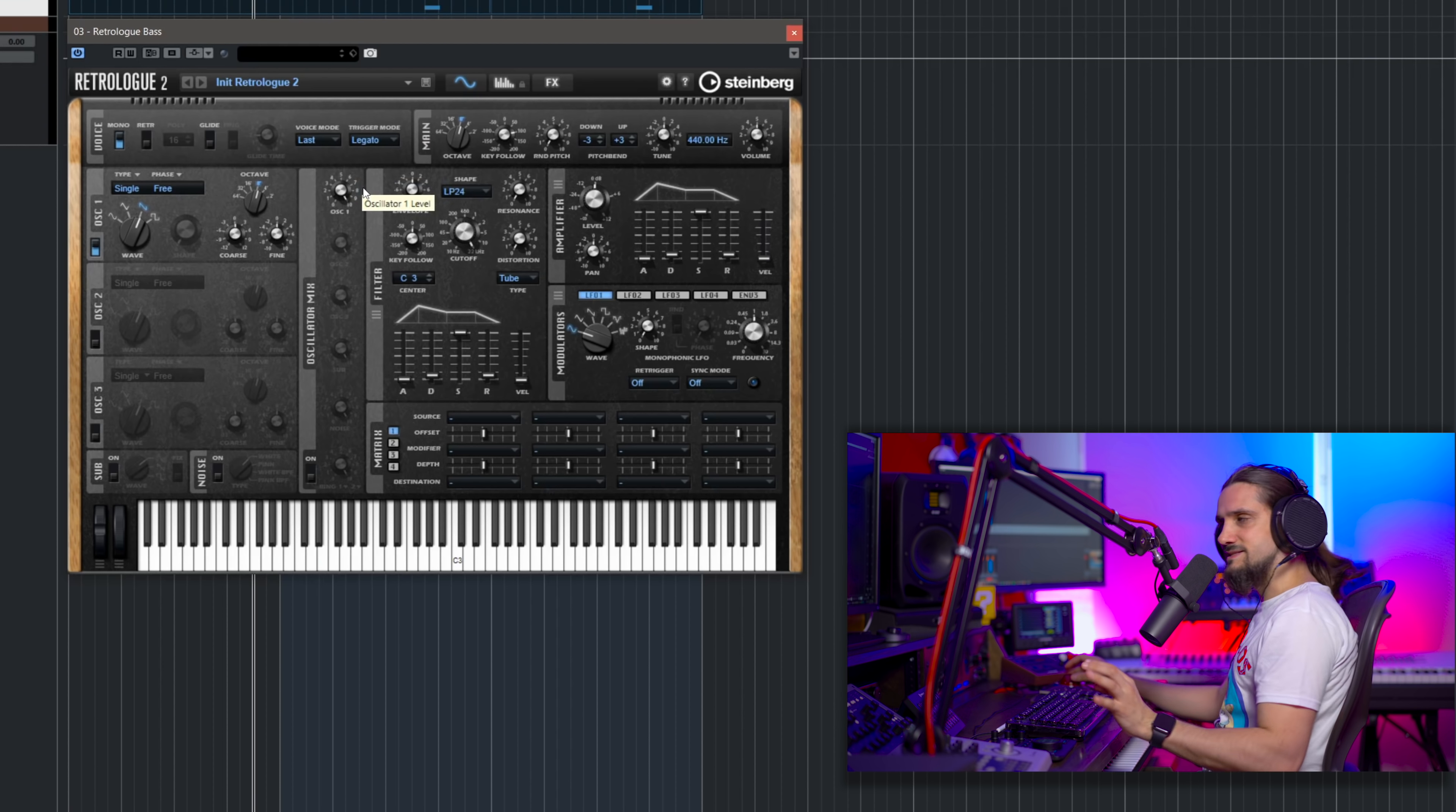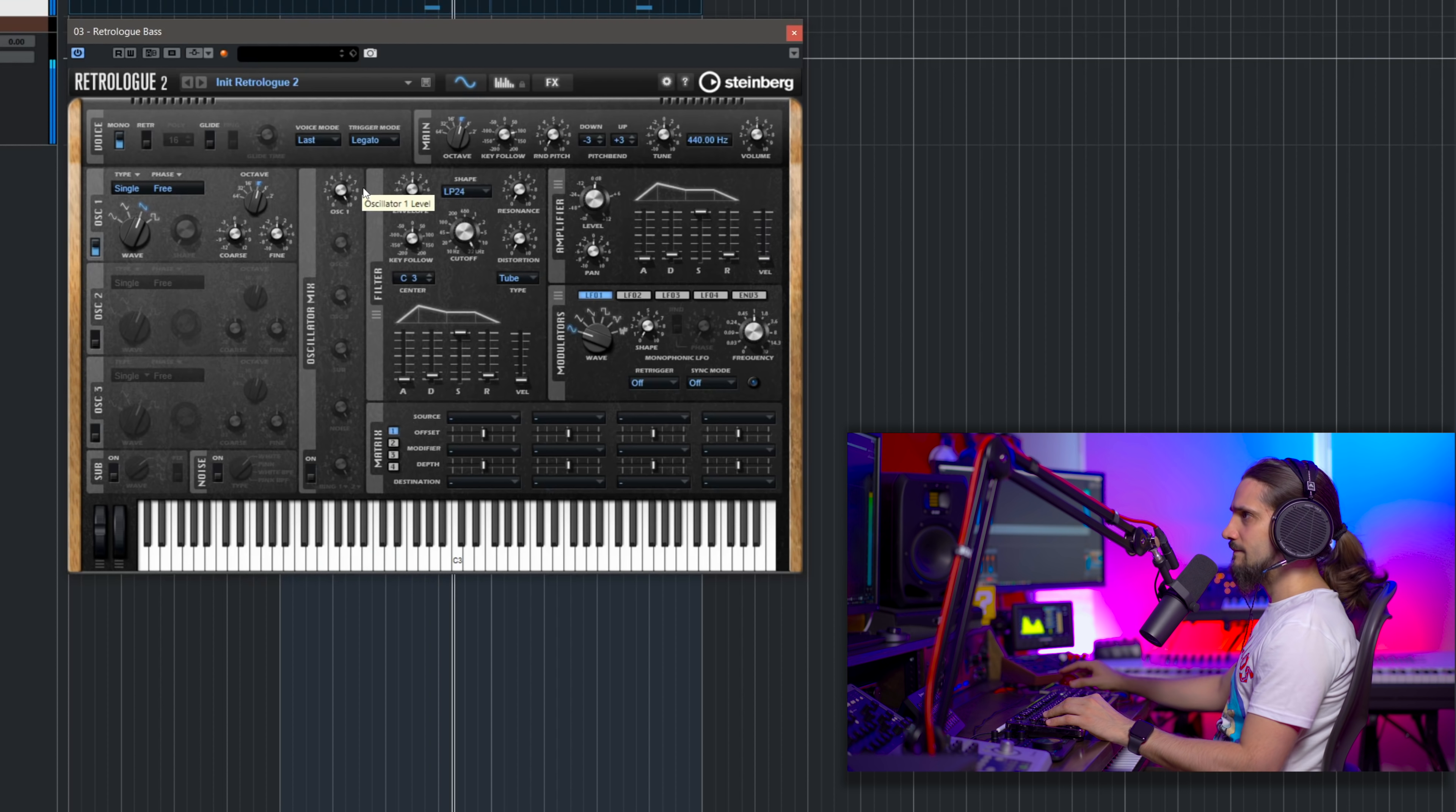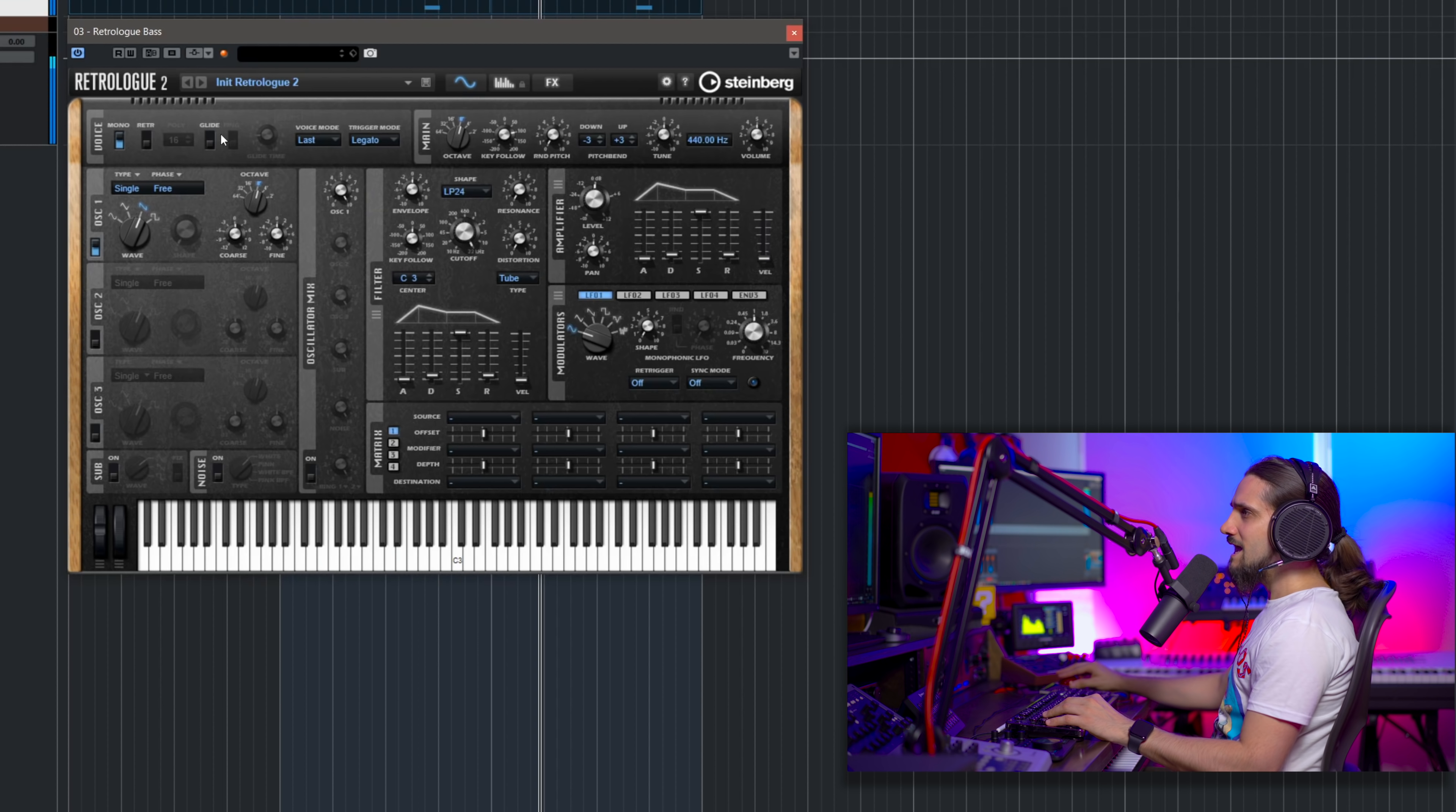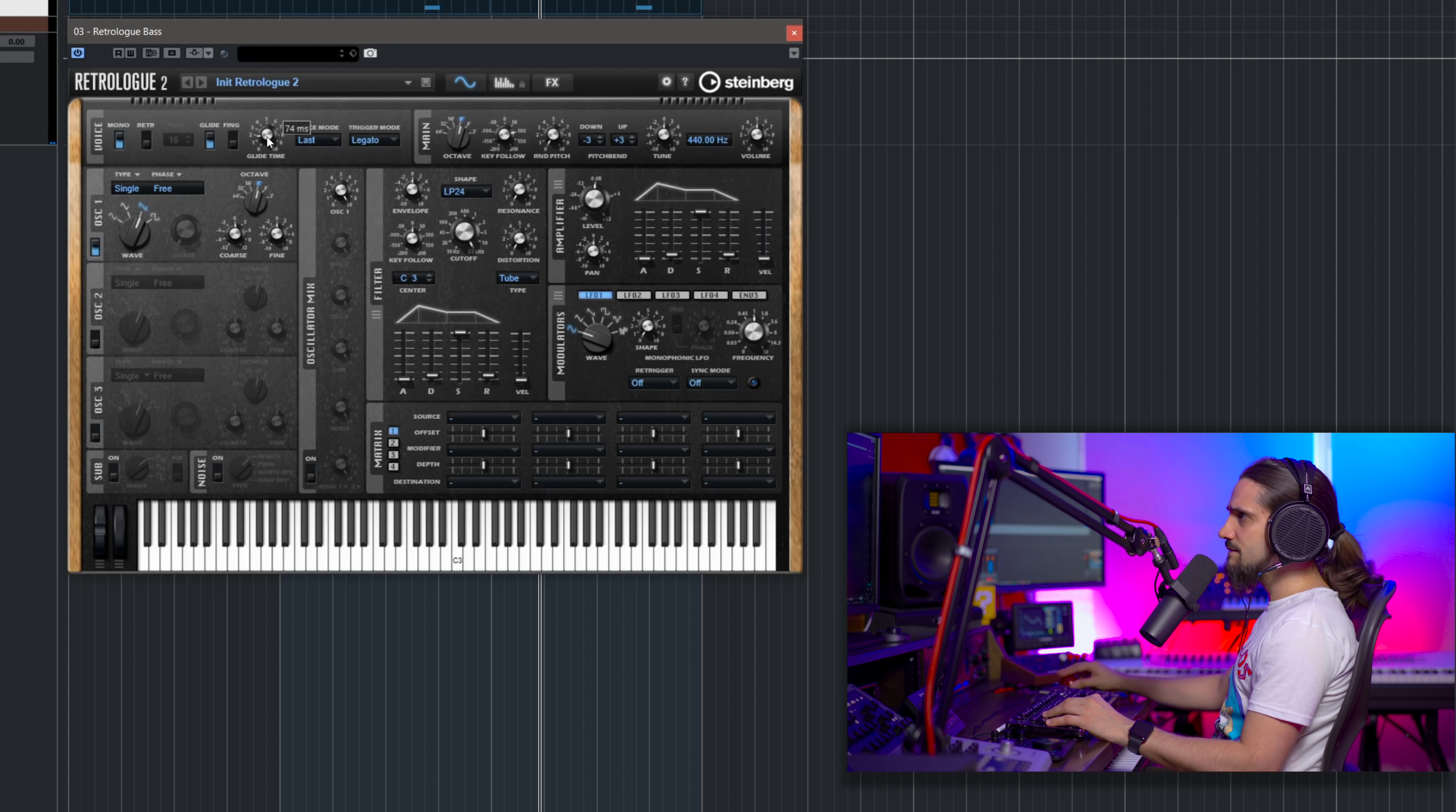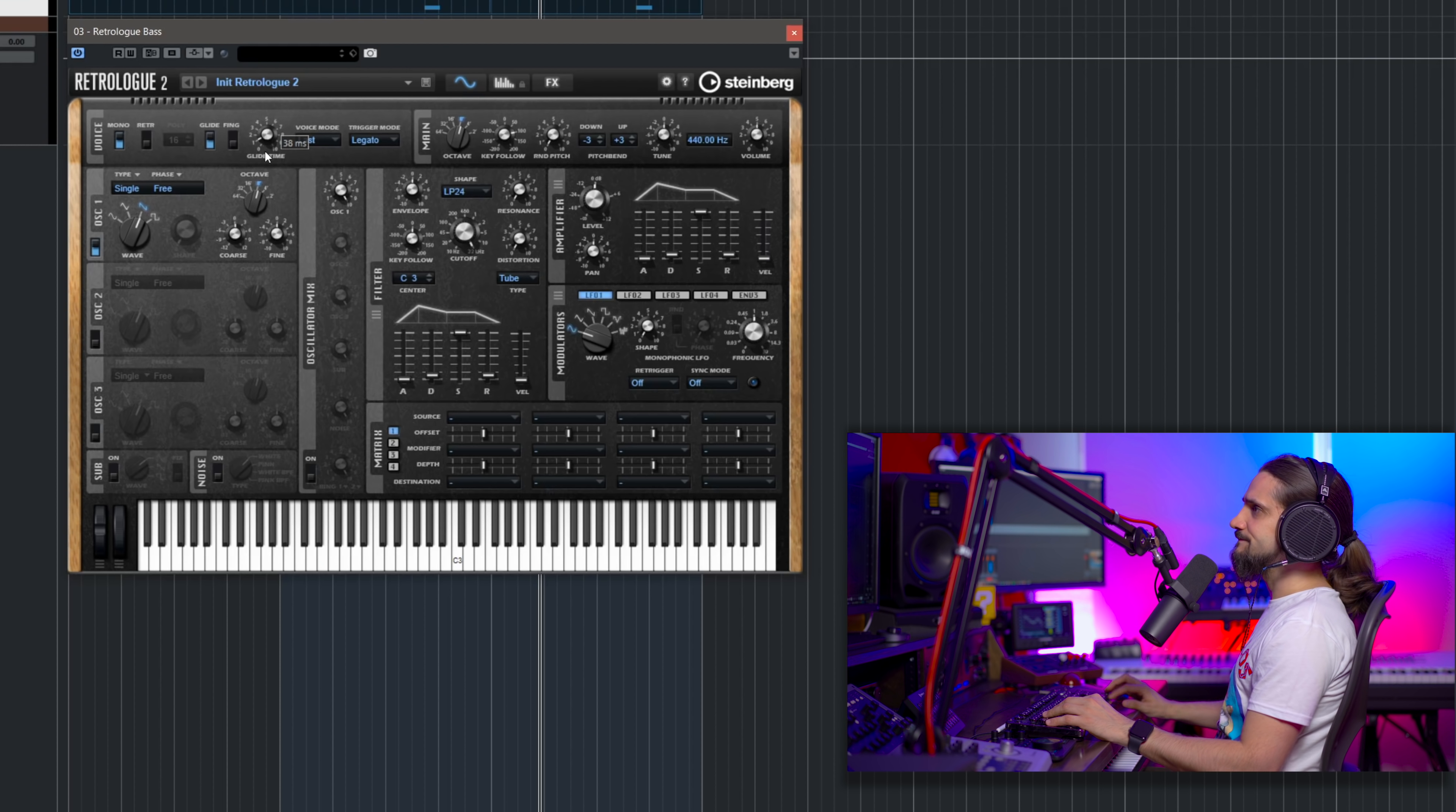Okay, so now it sounds like this. And maybe I'm going to add a little bit of glide. Maybe, I don't know, like 40 milliseconds, something like this. I think this should be enough.